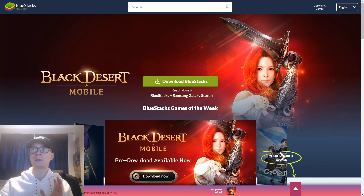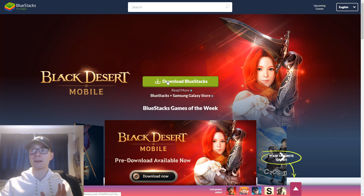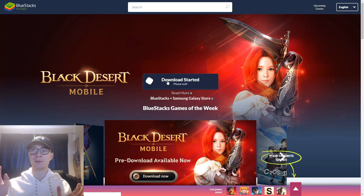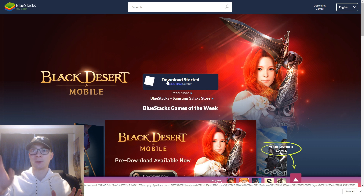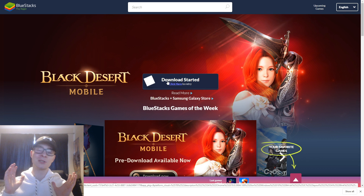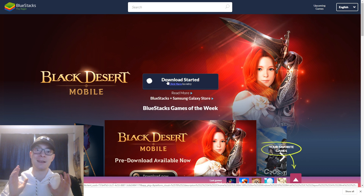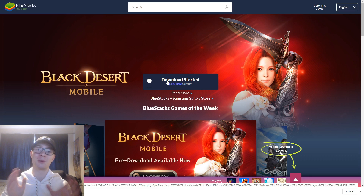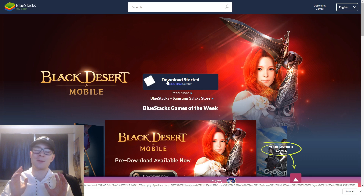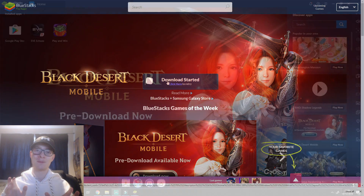Obviously, you just go to their website, Google BlueStacks, and hit the download button. It'll put a pop-up there. I'm sure I don't have to actually explain to the average Eve player how to install a program, so I won't bother.